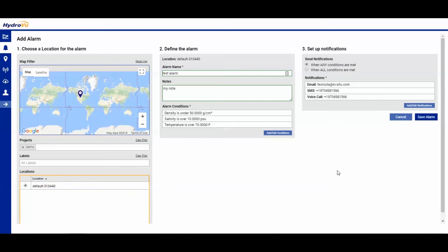Once we look everything over, make sure we like what we're seeing. We can go ahead and hit save alarm.